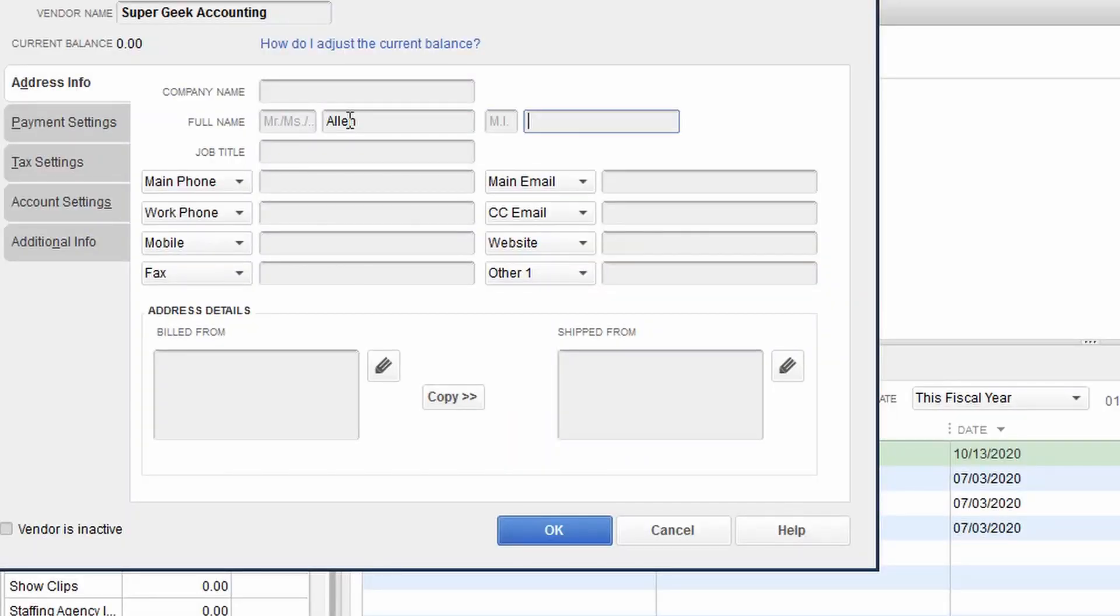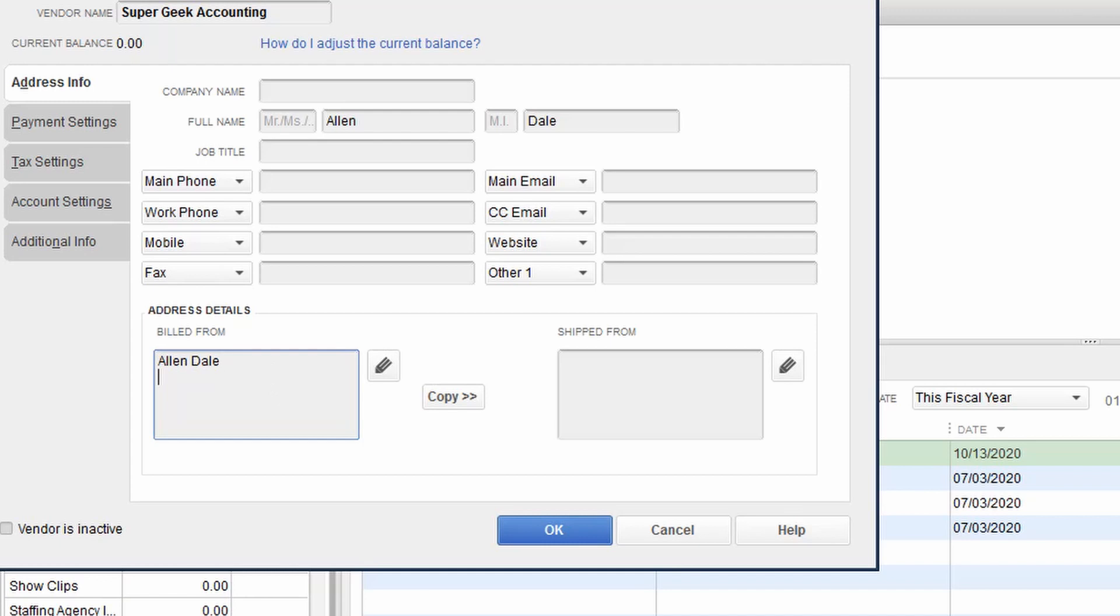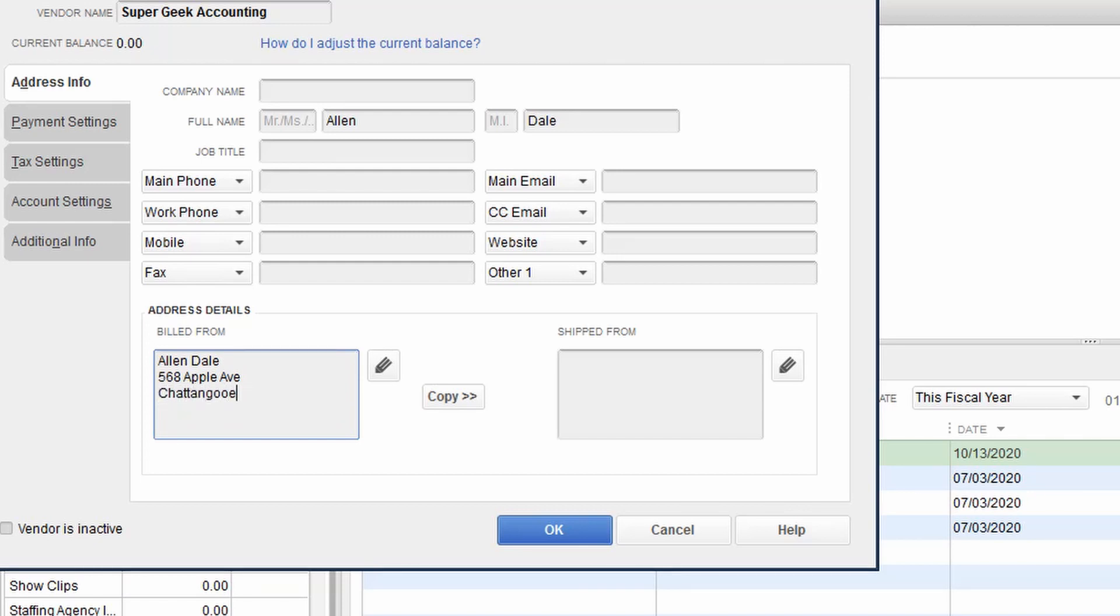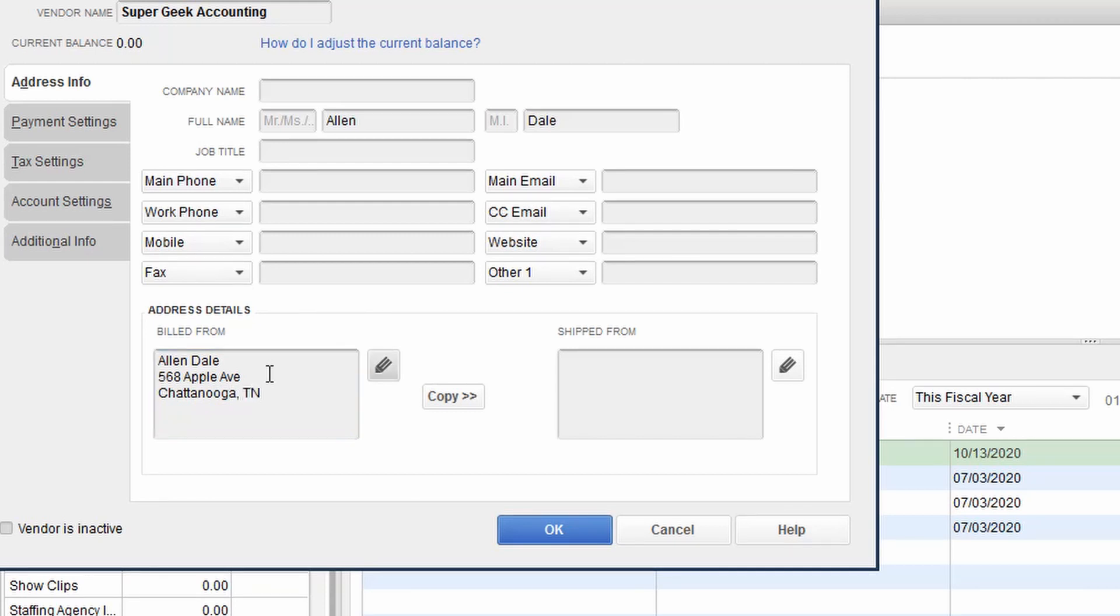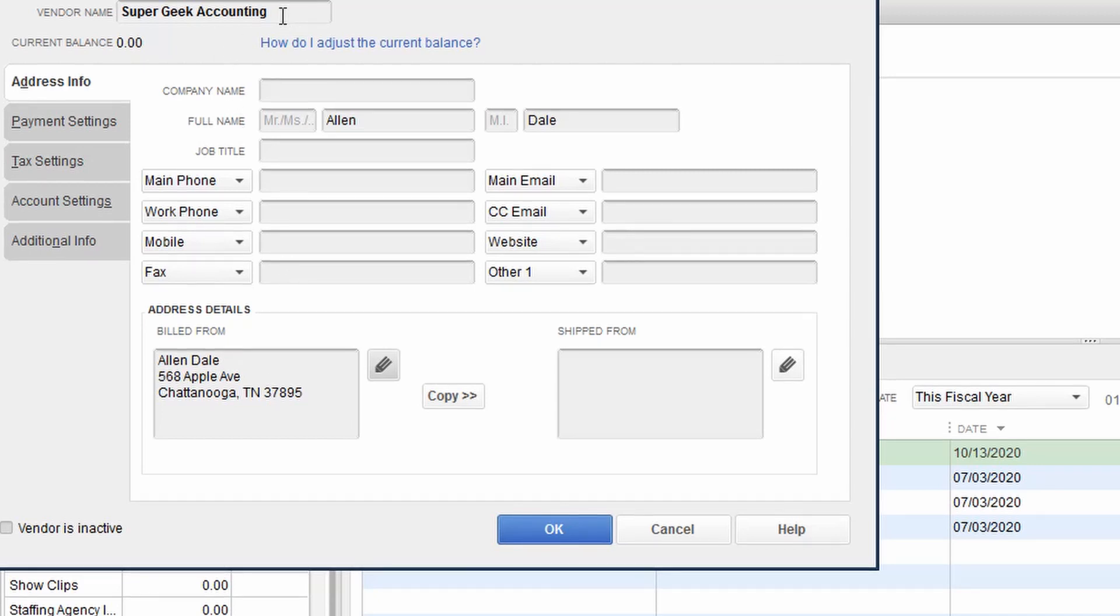So how do we do that? When we have a sole proprietor, and this is a trick inside QuickBooks to make sure the 1099s actually get issued and printed properly, you're going to enter their name and all of the necessary information regarding their contact, their full address. So we've listed them in our vendor list as Super Geek Accounting because that's how we write the check.